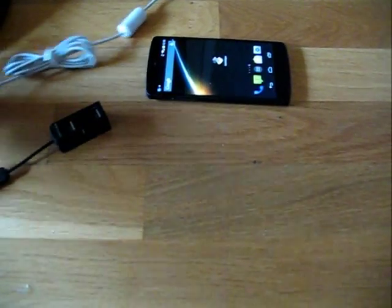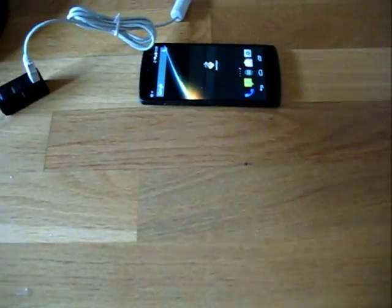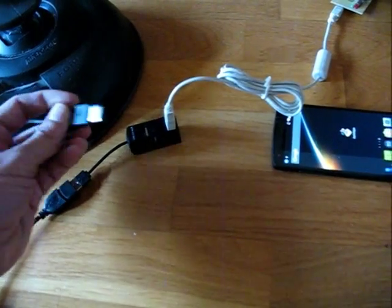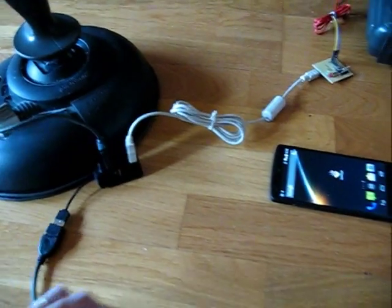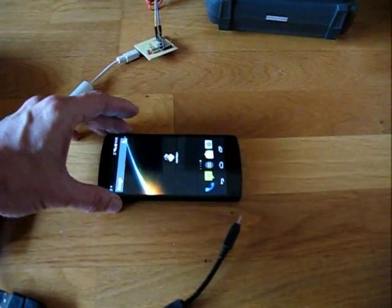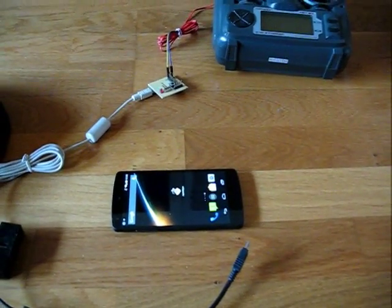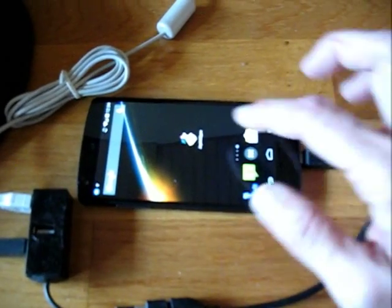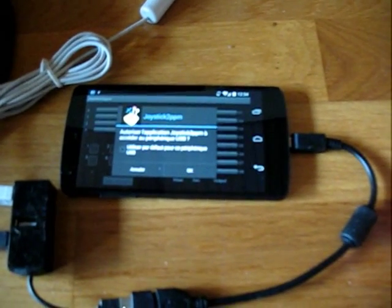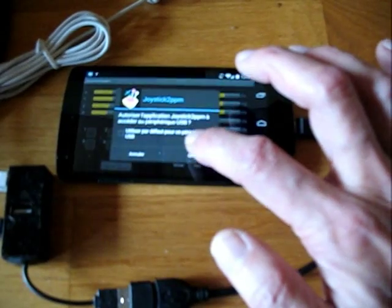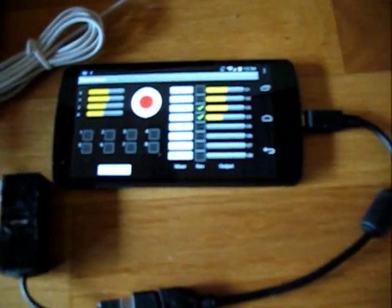You need a USB hub in order to connect the board and the joystick. I connect the plug to the USB host port of the Nexus. After connecting, I launch the application, which requests access to the USB port — you say yes, once for the joystick and once for the board — and right now the system is working.